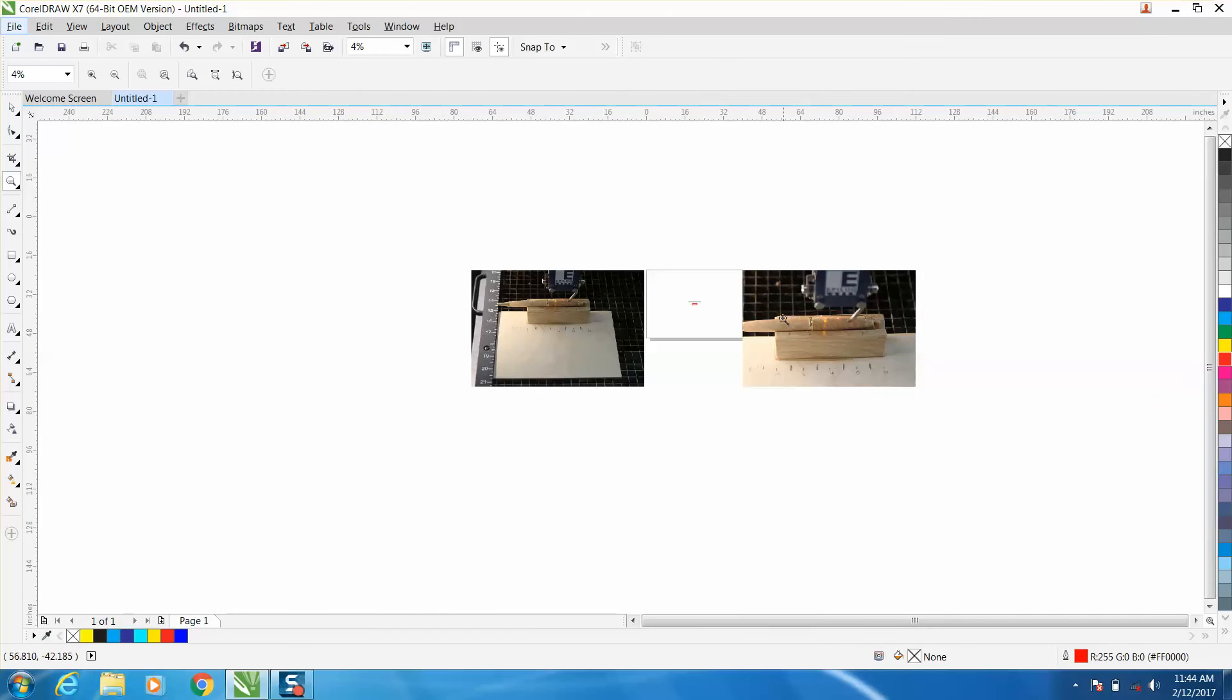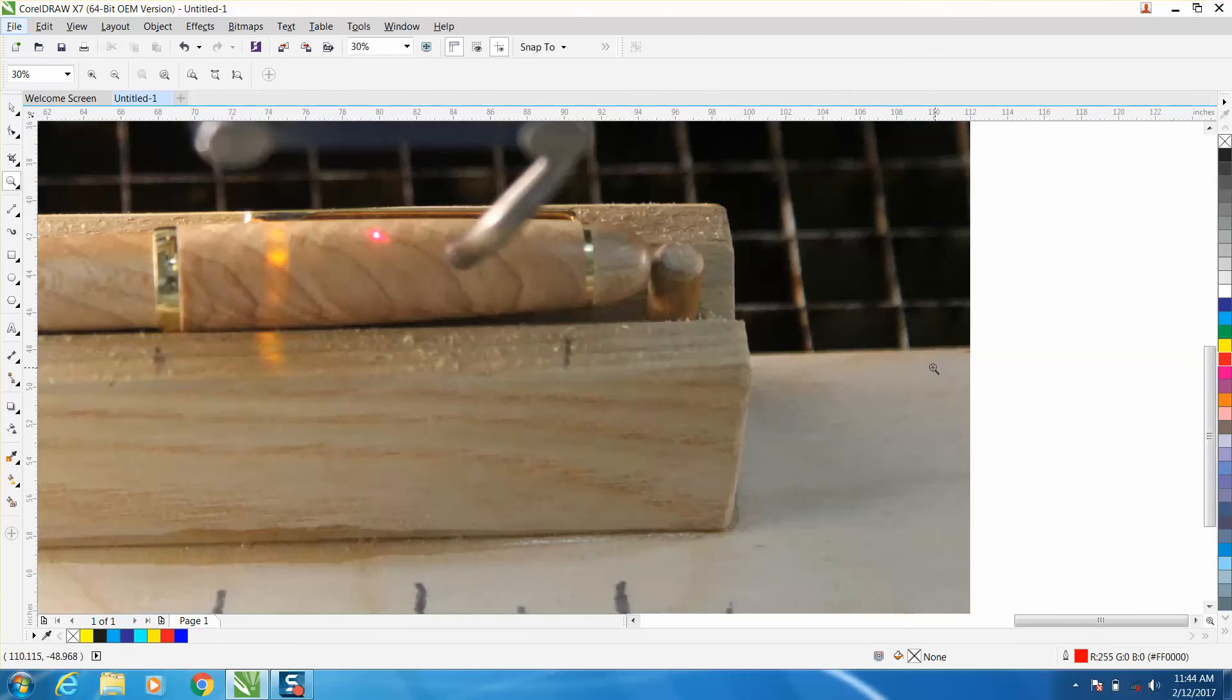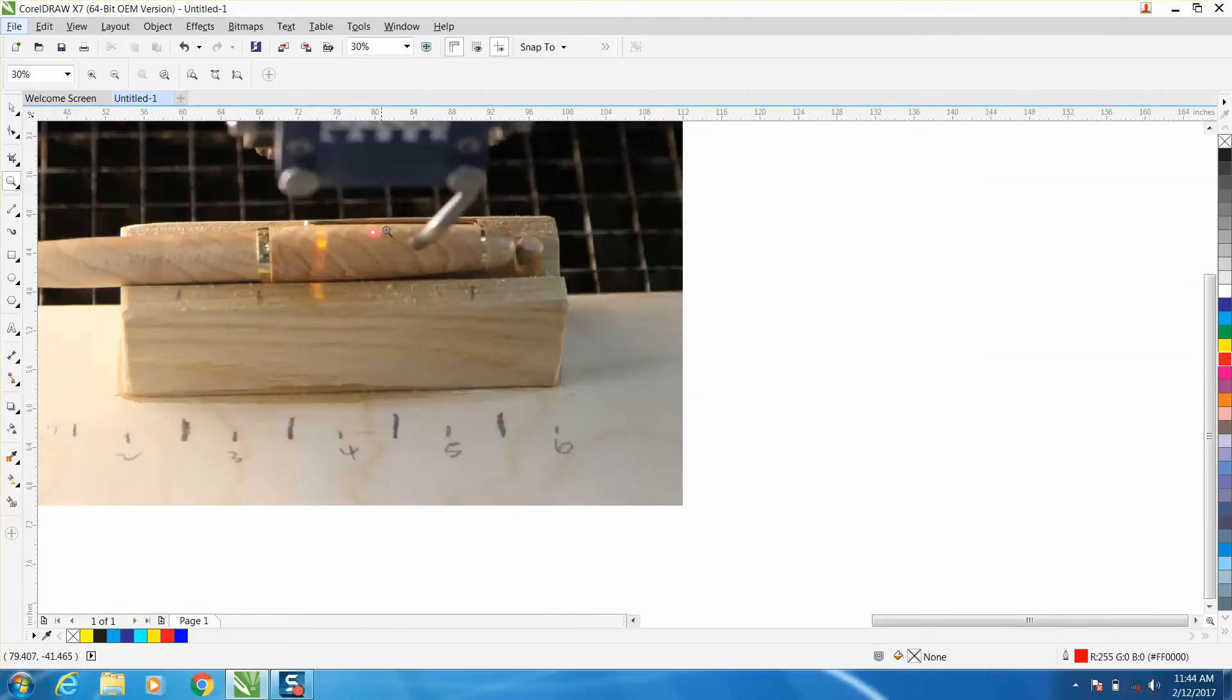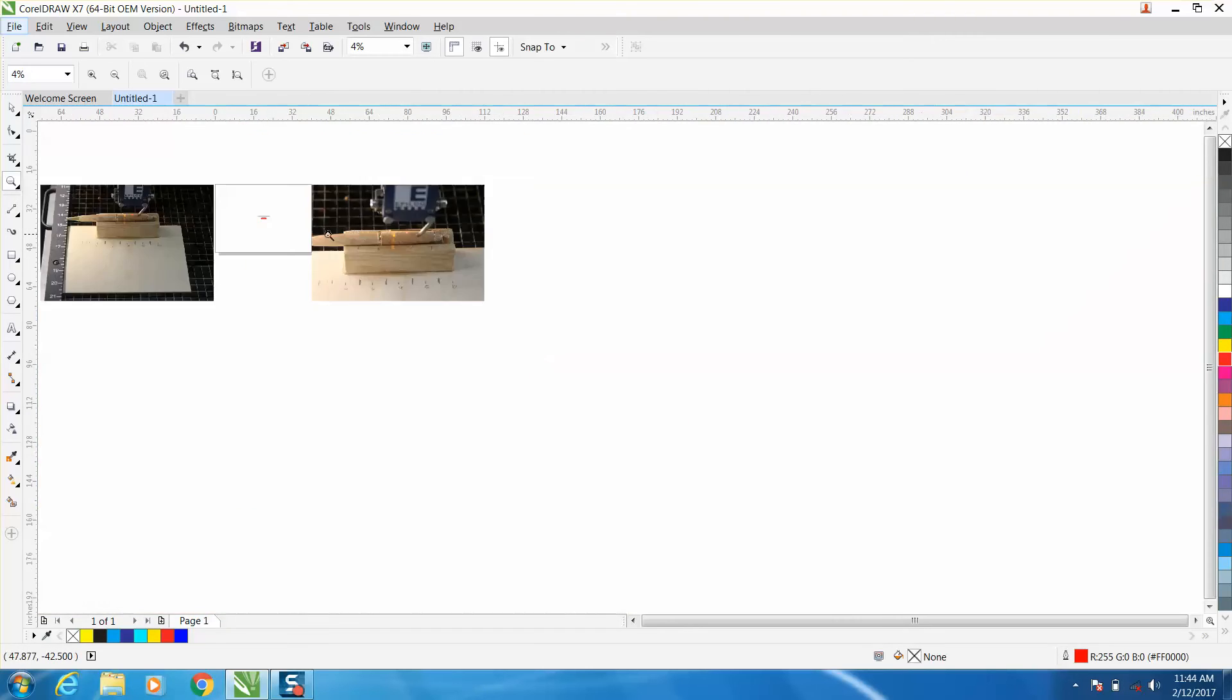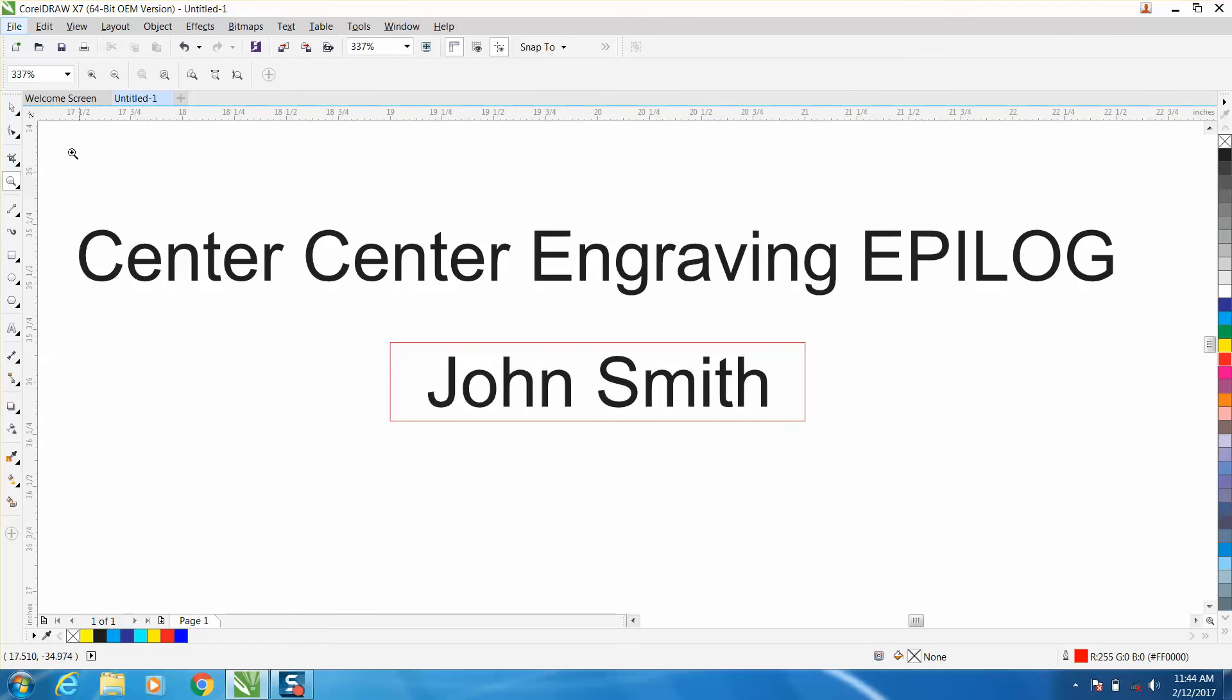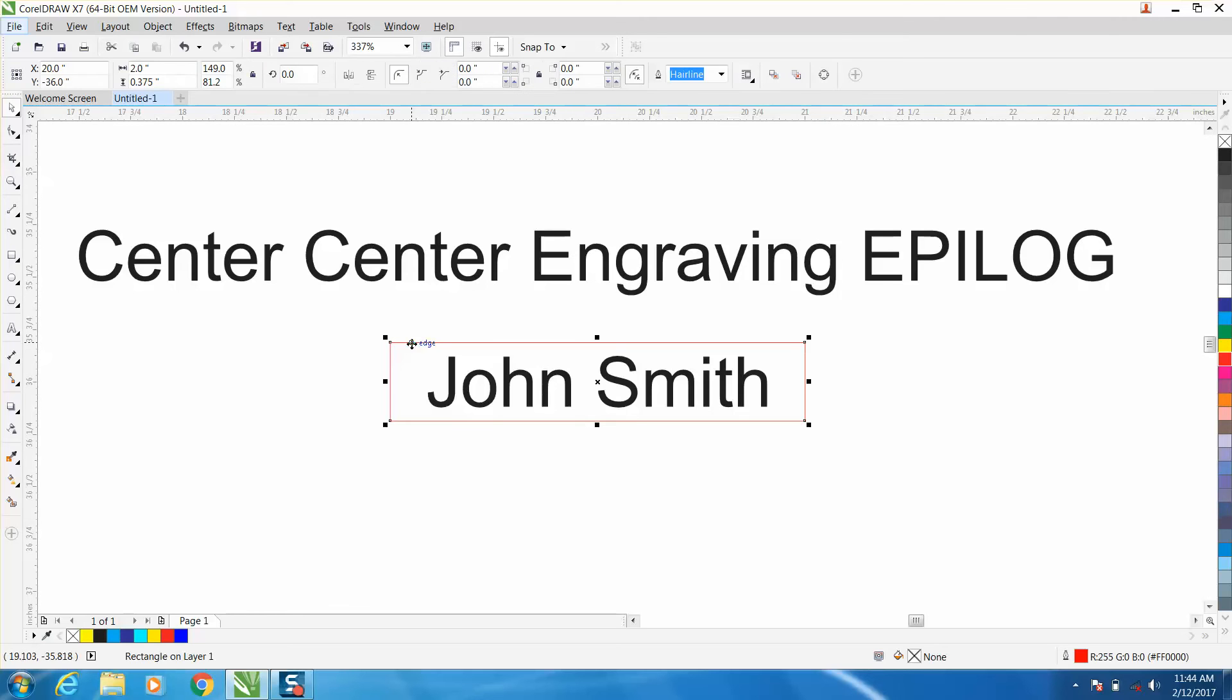Here's a little bit closer up version. There's my red dot. My pen area is about two inches by three-eighths of an inch. So I brought in a box that is two inches by three-eighths of an inch.